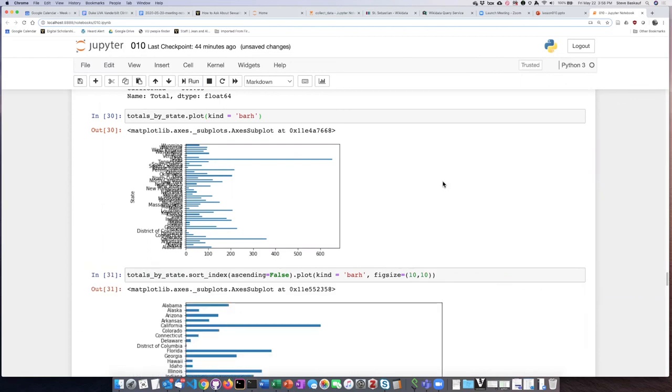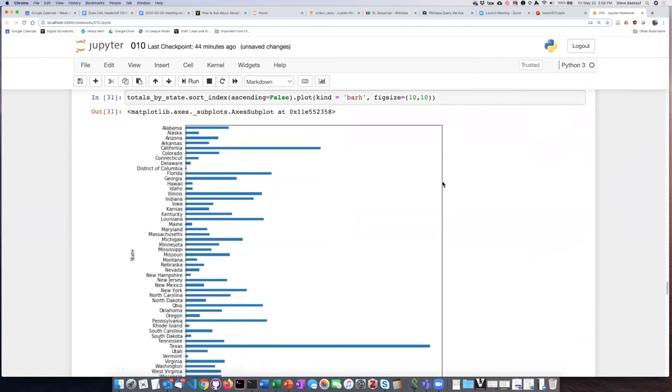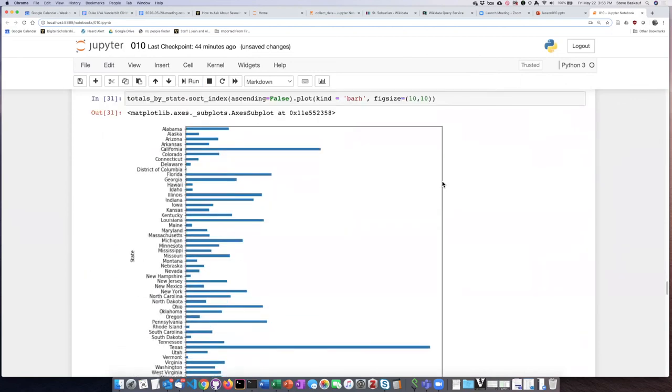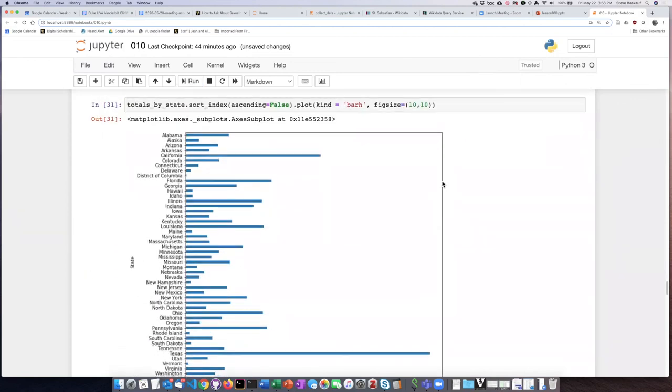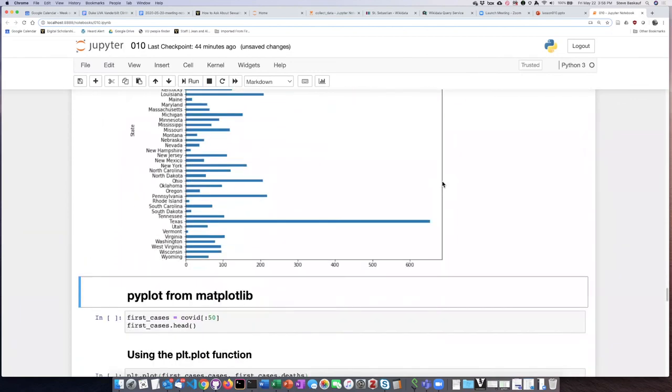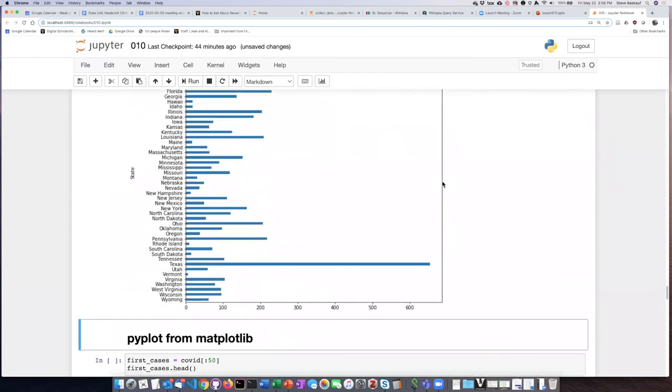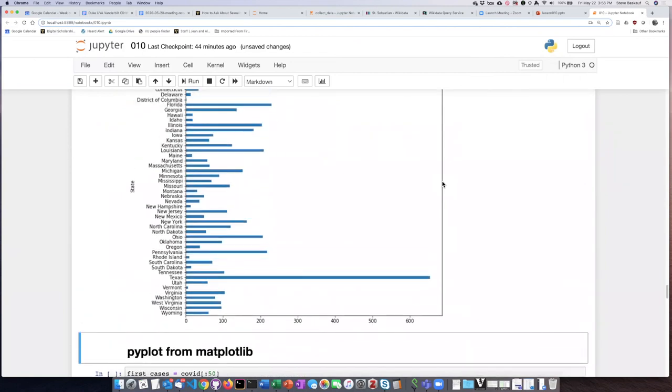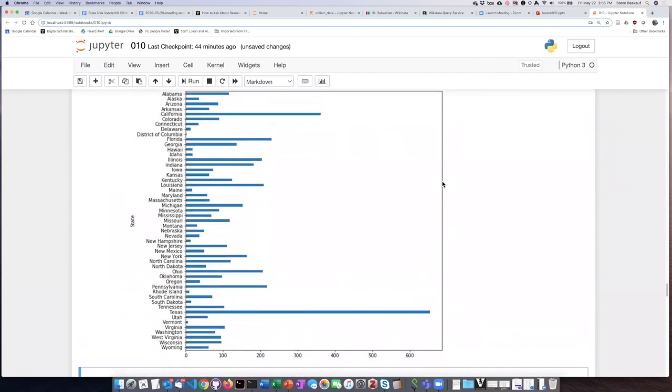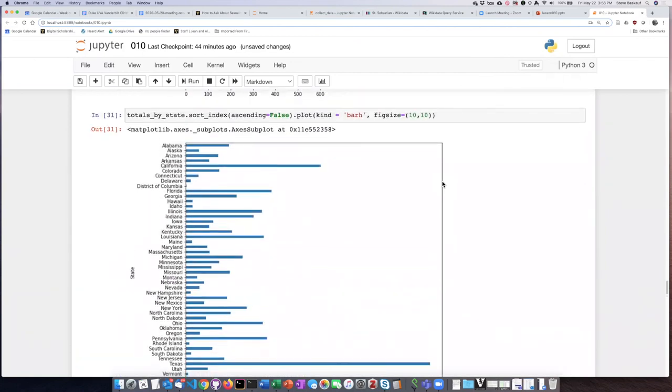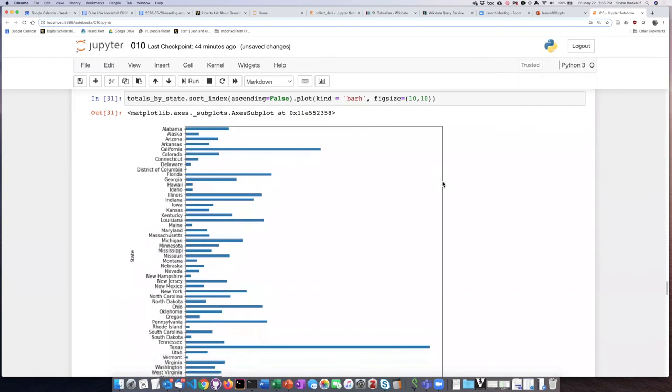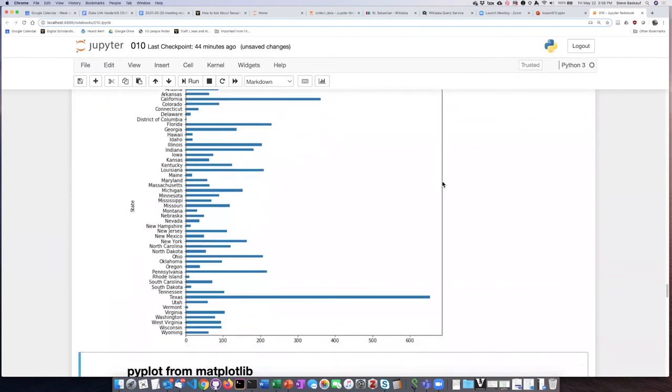If I run that code, the chart is still a bit on the big side, but it is easy enough to read all the different states and to get a feel for which states are the largest emitters of CO2 and which ones are among the smallest.